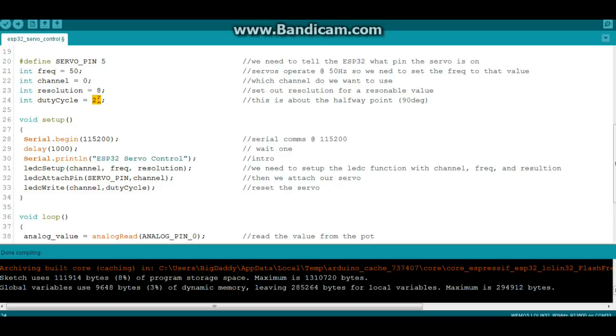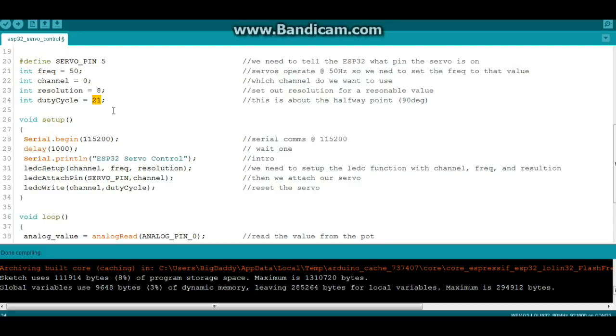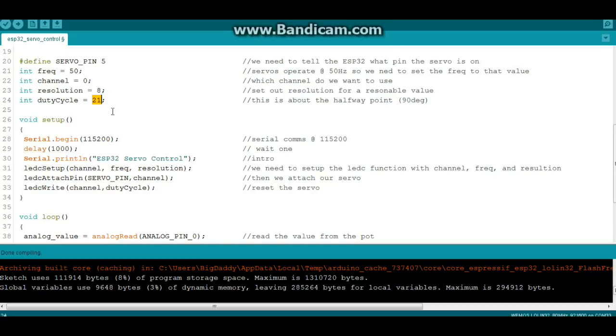You can play around with that, your servo could possibly be a little different, things can change. Somewhere in the 10 at the low end to 35 at the high end seems to work okay for me, but like I said a different servo, different ESP32 module, even if you're in the UK or somewhere that has 50 Hertz household frequency might make a difference, so play around with those numbers to see what works for you.